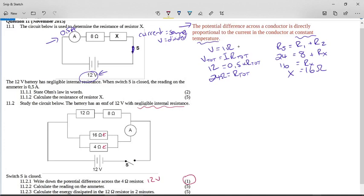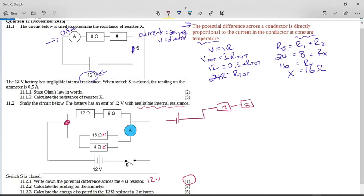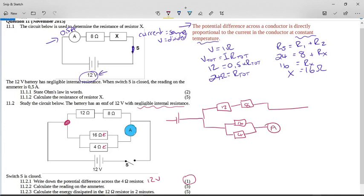Now calculate the reading on the ammeter. We need to think carefully about where exactly this ammeter is. I'm going to redraw the circuit in a straight line. Coming out of the battery, there's a decision point: going upward takes you through the 12-ohm and 8-ohm resistors. Going to the bottom takes you to the parallel circuit with the 16-ohm and 4-ohm resistors. These two paths combine and pass through the ammeter.